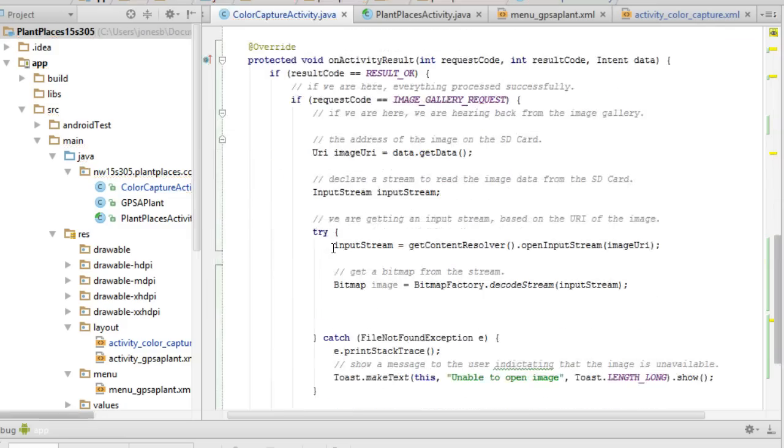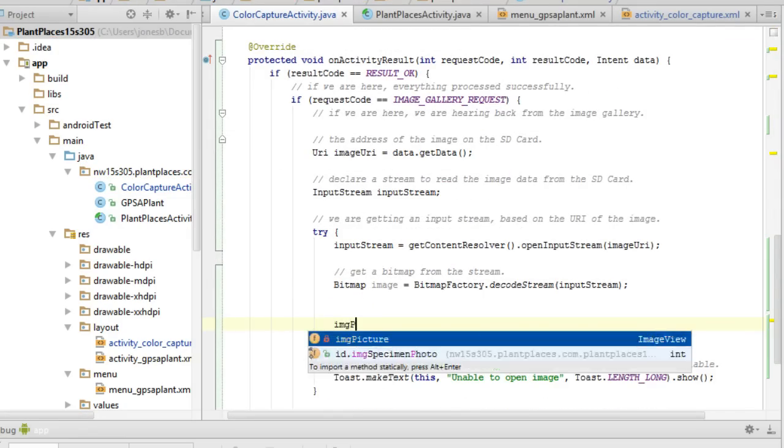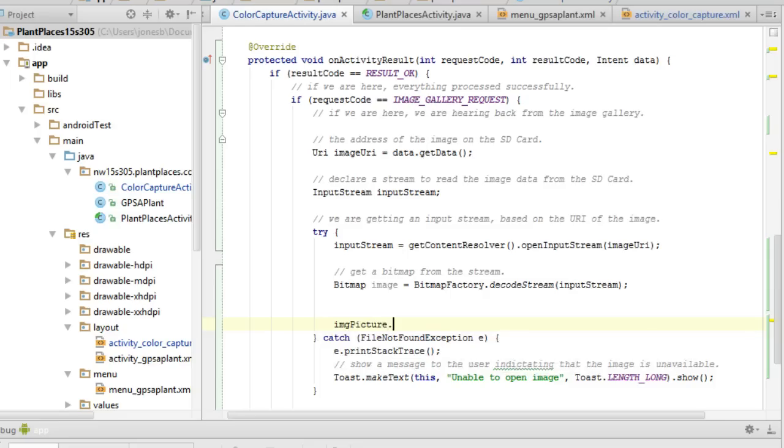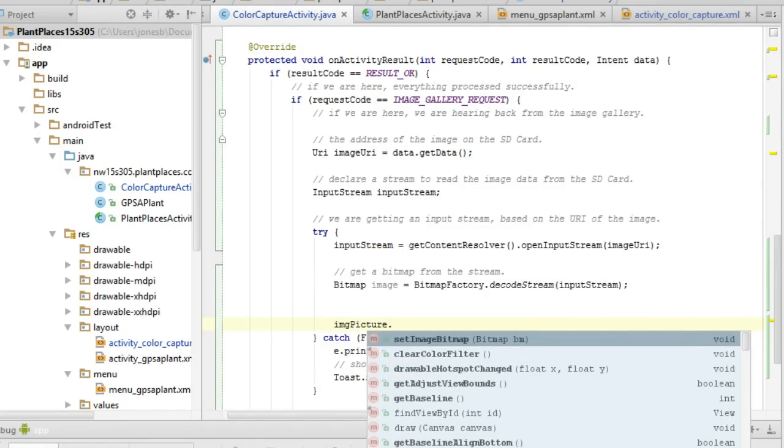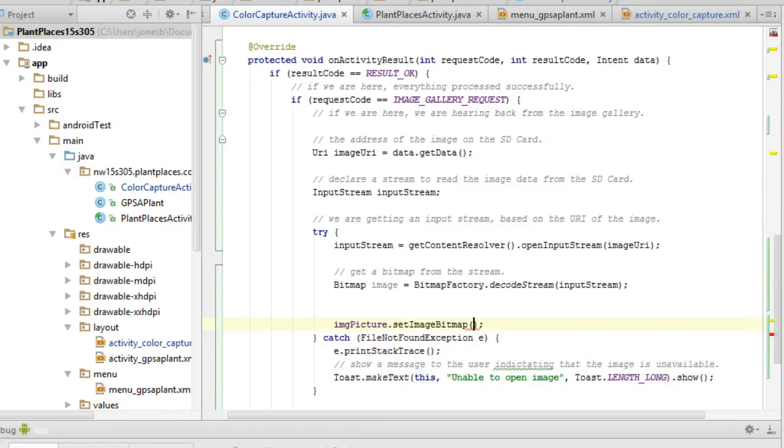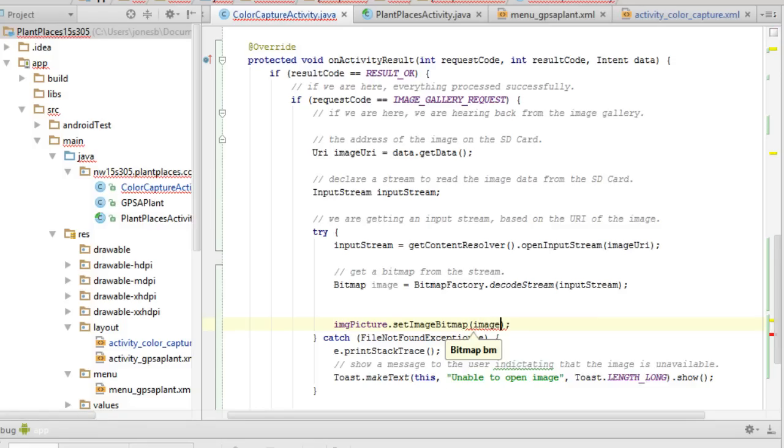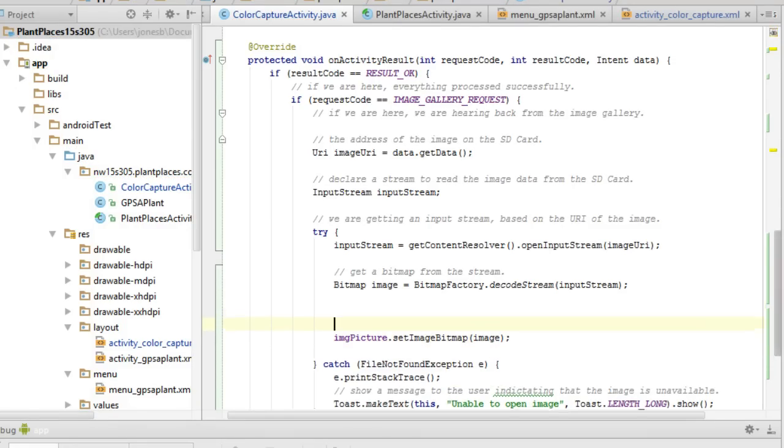Now I have enough to come back down. And in my try block, I'm going to say, IMG picture. And then I'm going to say, set image bitmap. And you see how convenient that is. And then we simply pass an image. And I'll put a comment here that says, show the image to the user. And save.